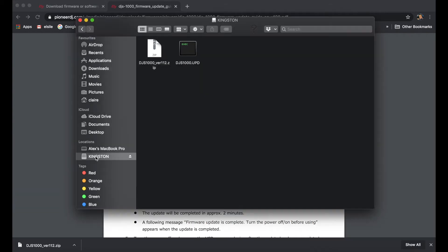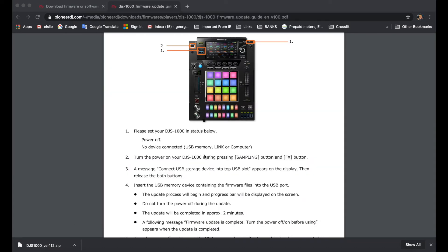So just remember that now our software or firmware is actually in the USB thumb drive itself. We're going to eject that and move over to the actual hardware device itself.